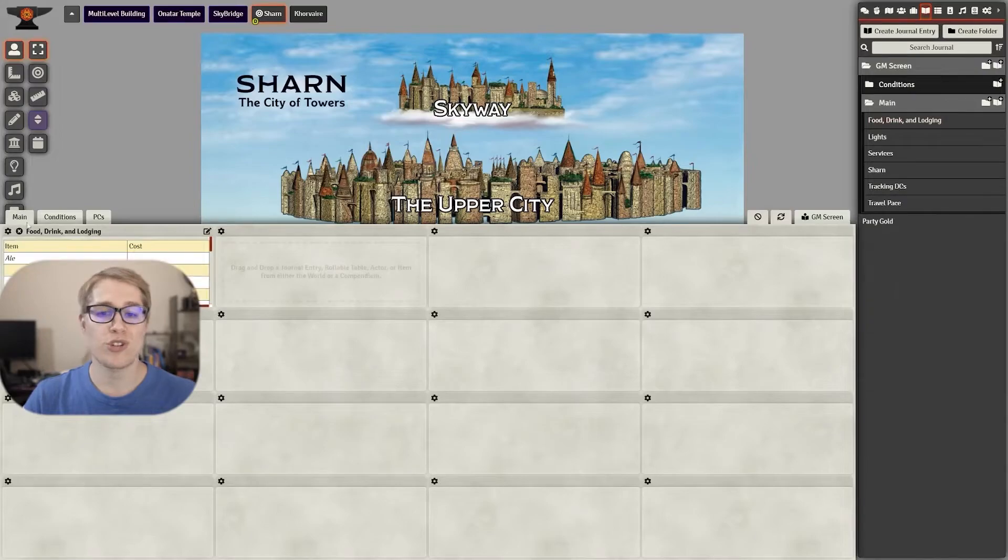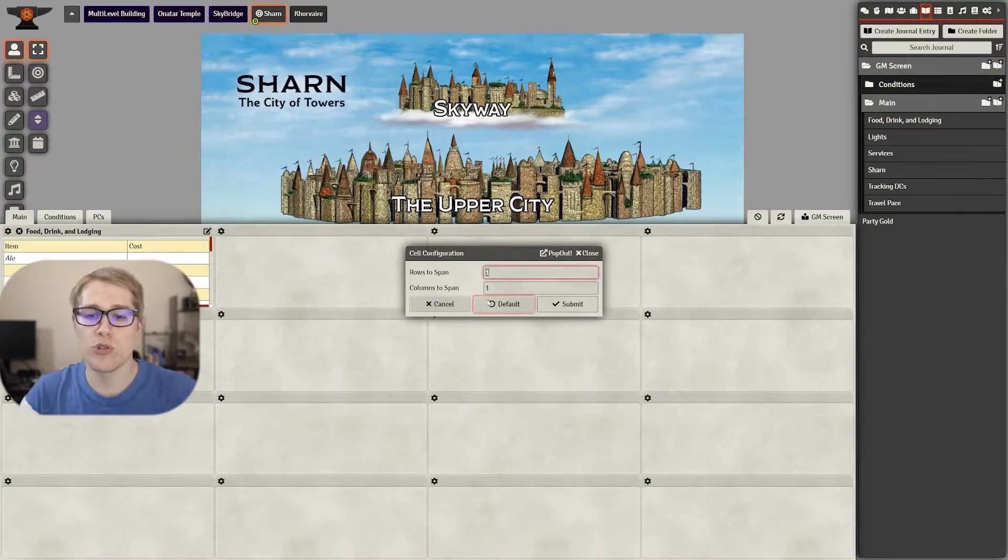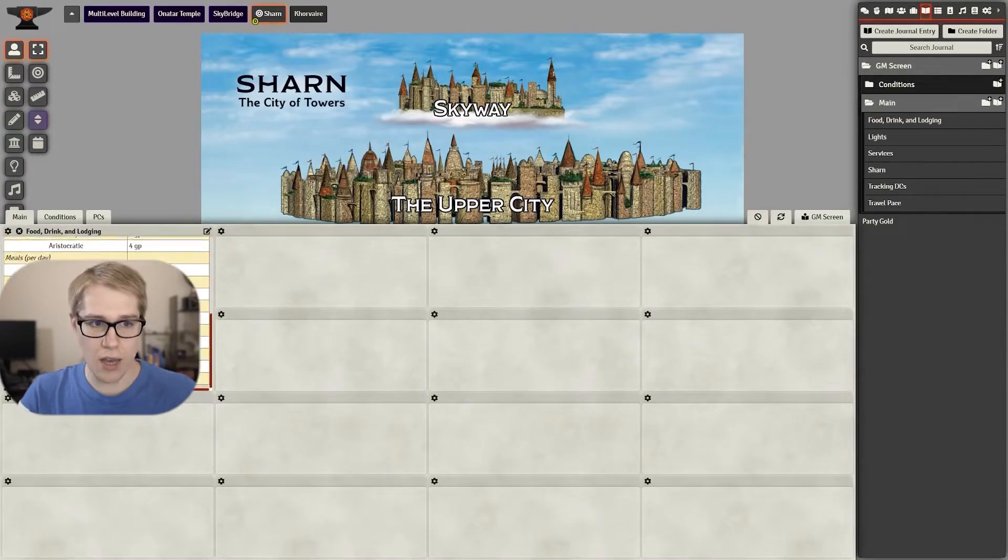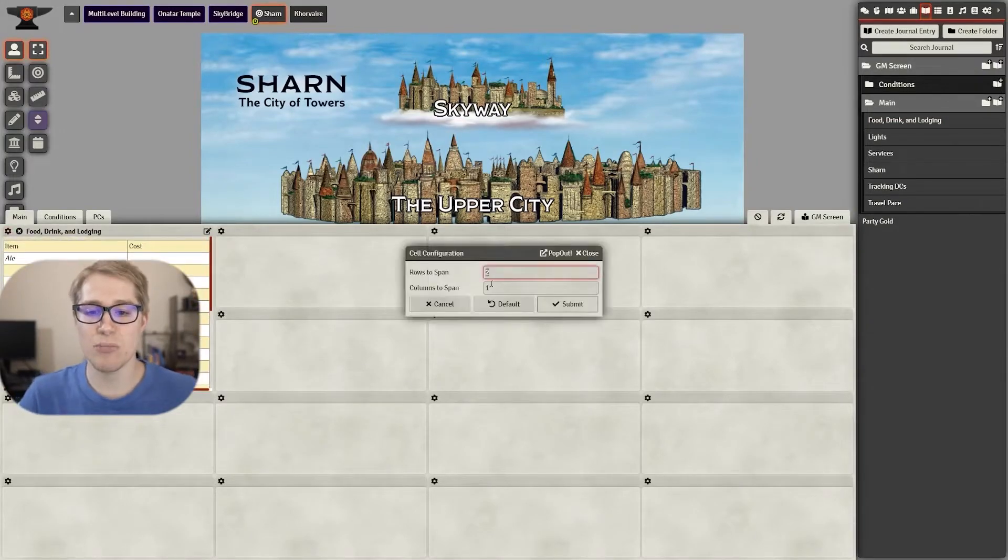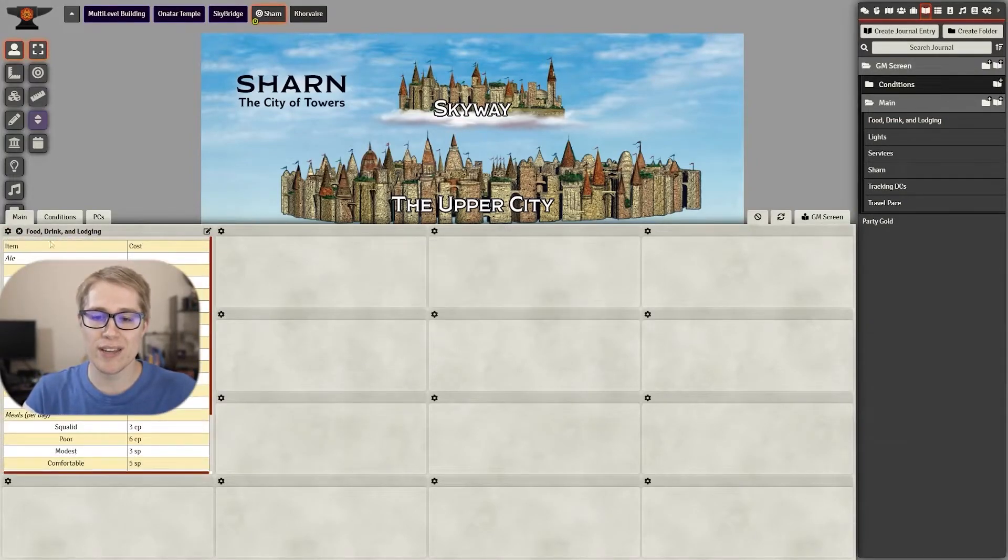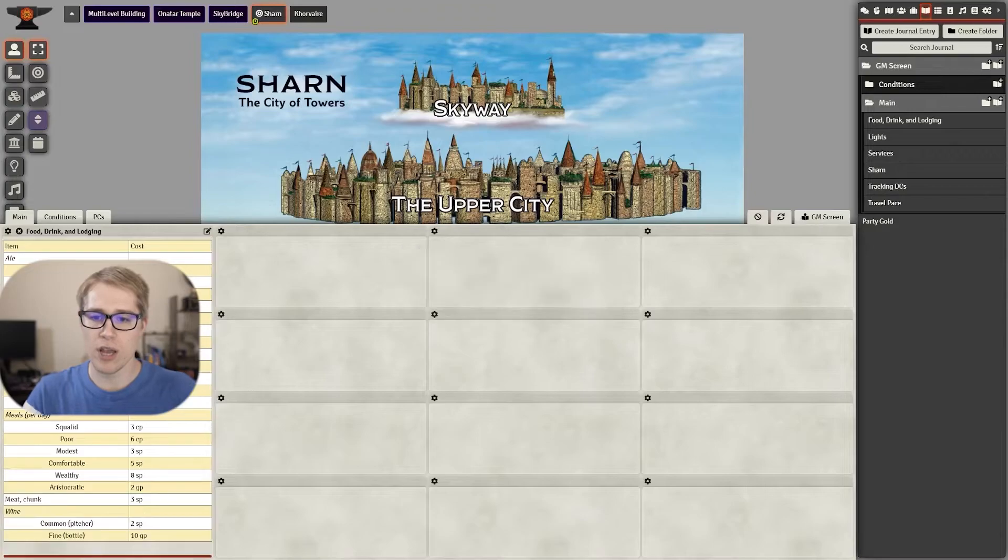Once you get to this point you're ready to just start throwing your journals on there. It is as simple as dragging and dropping.